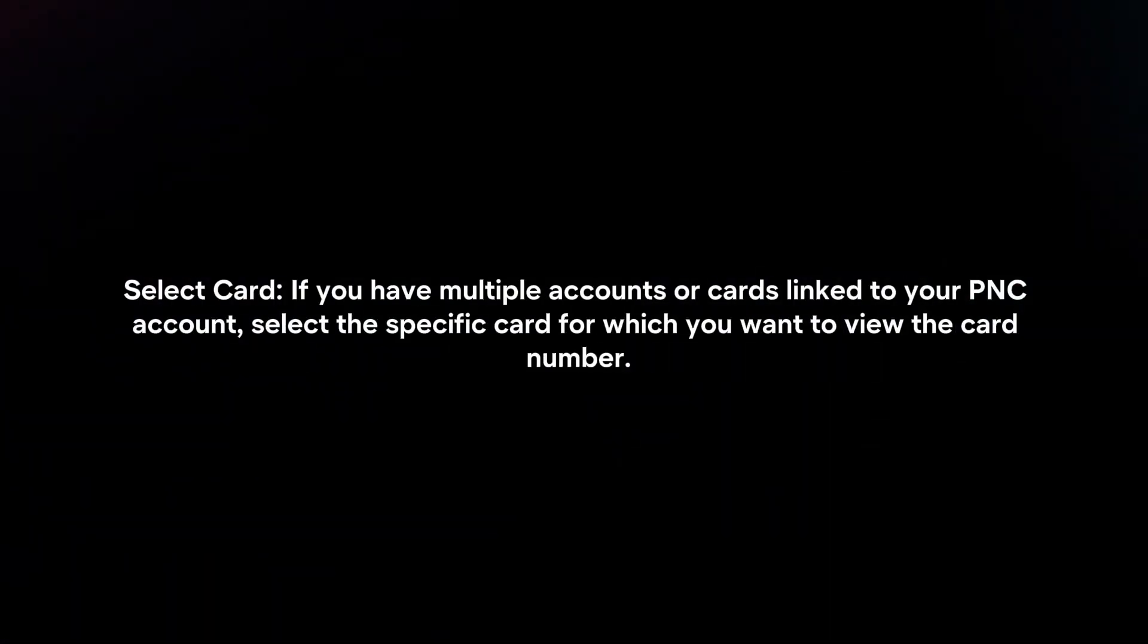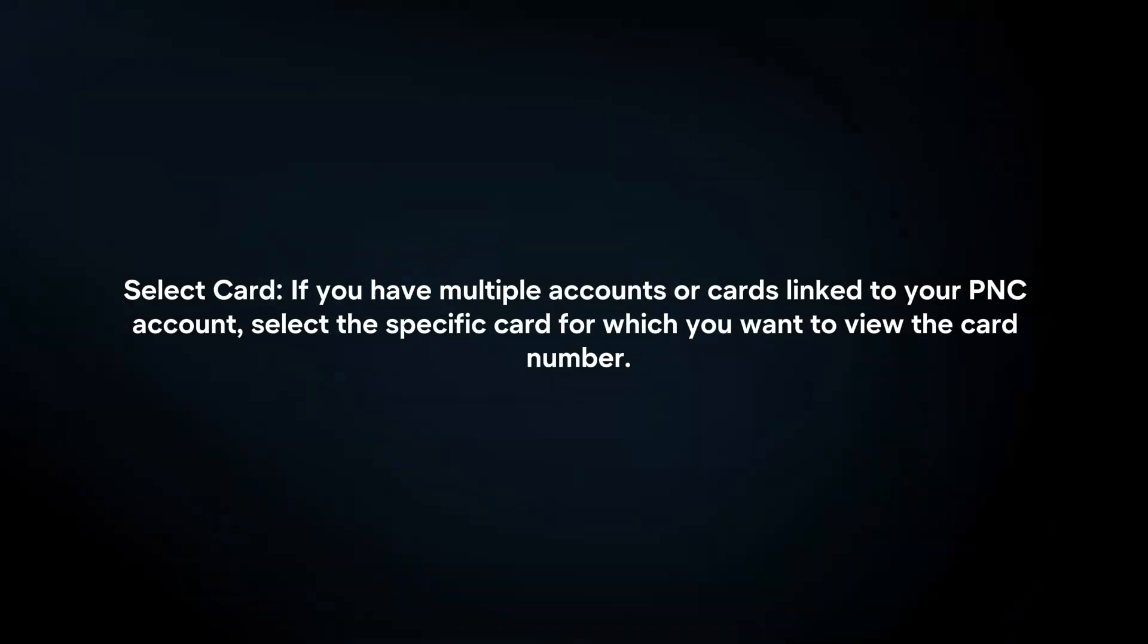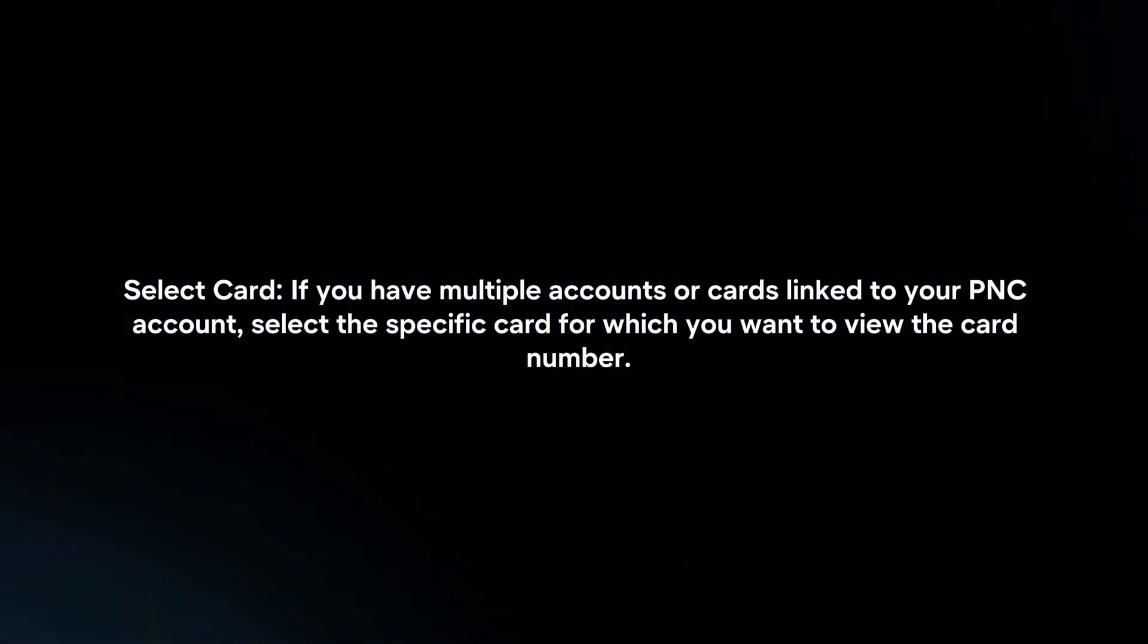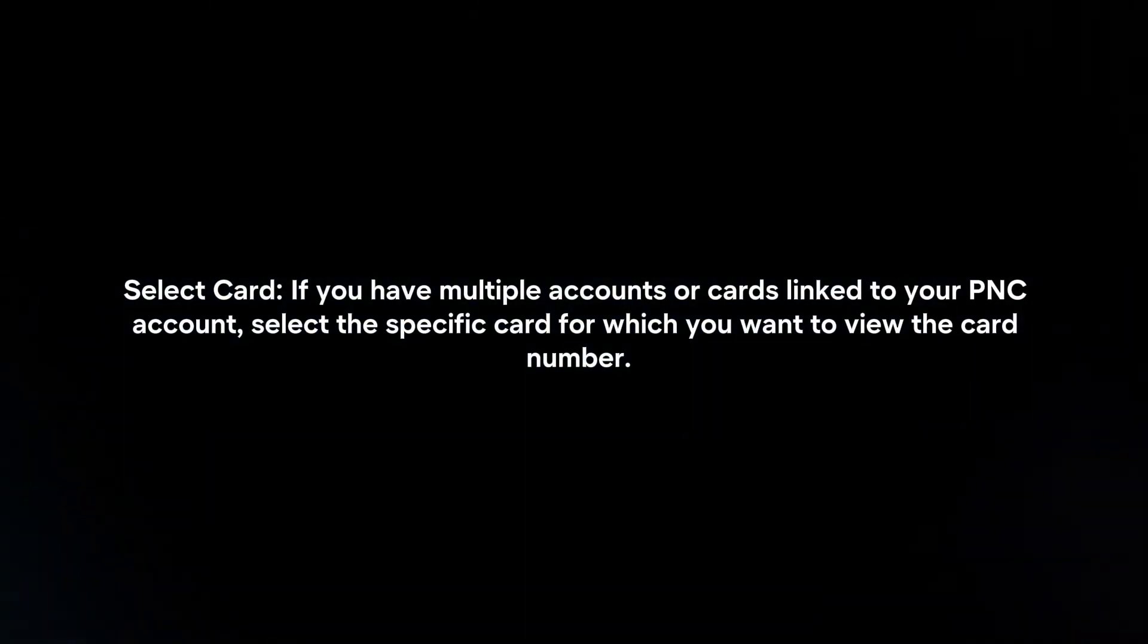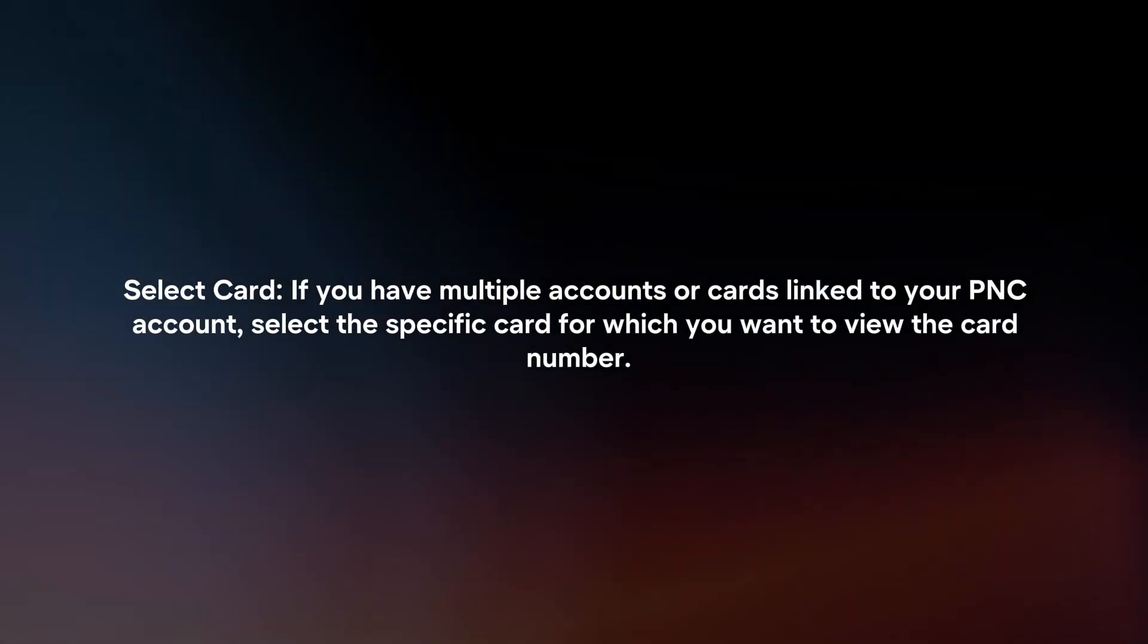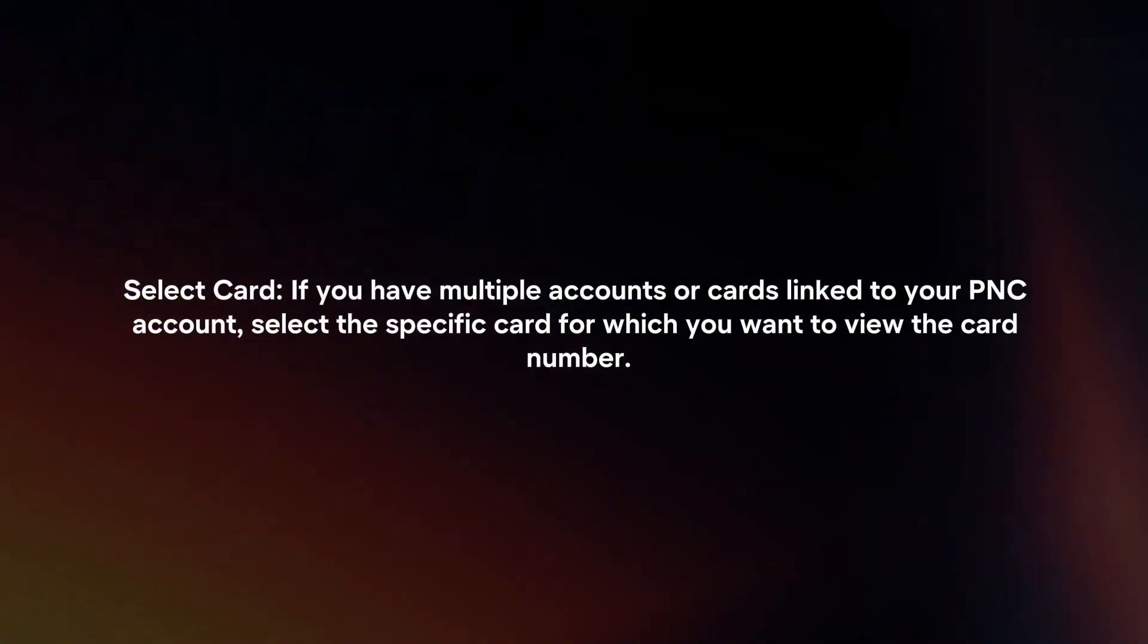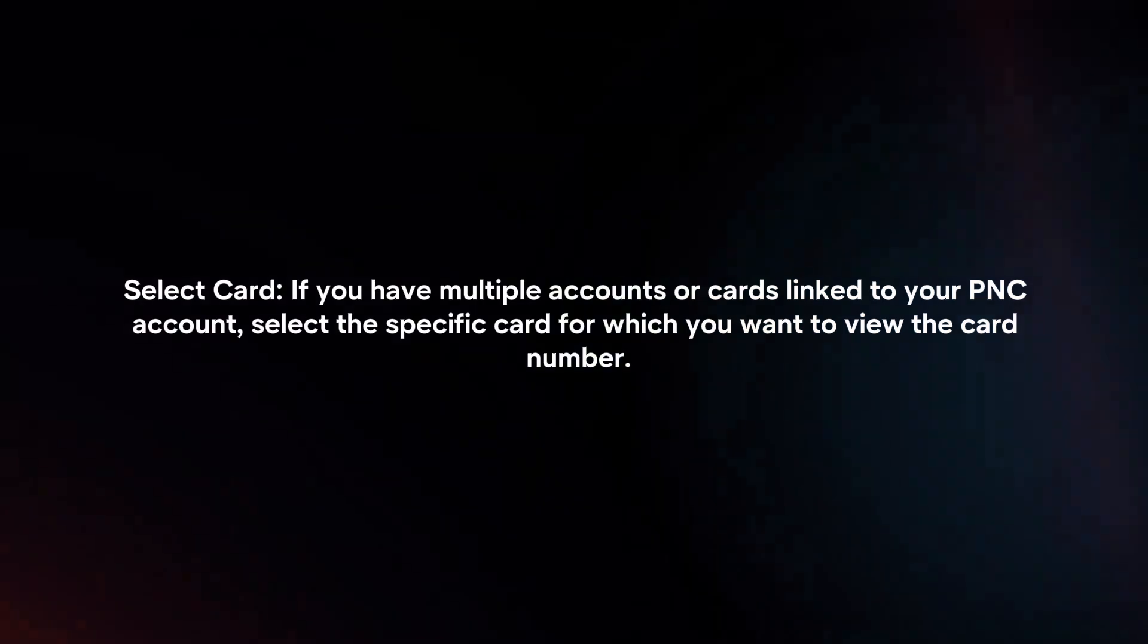Select Card. If you have multiple accounts or cards linked to your PNC account, select the specific card for which you want to view the card number.